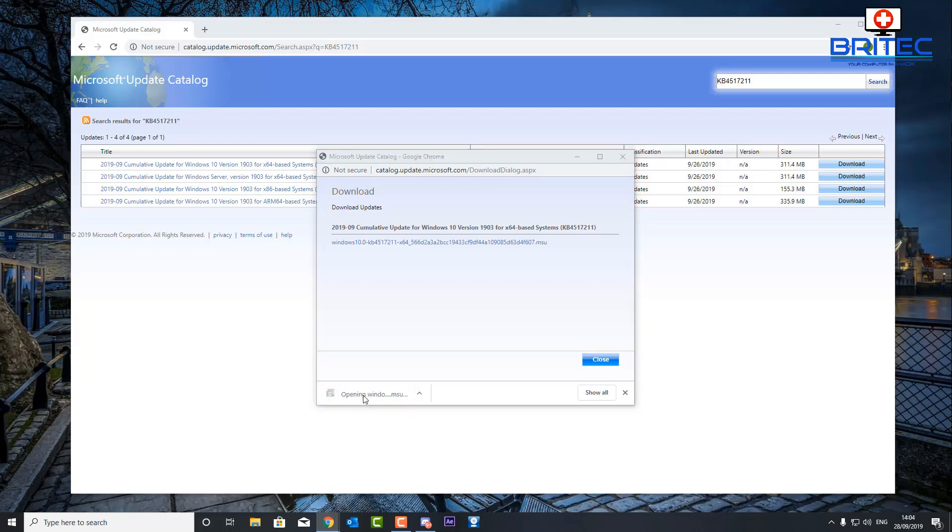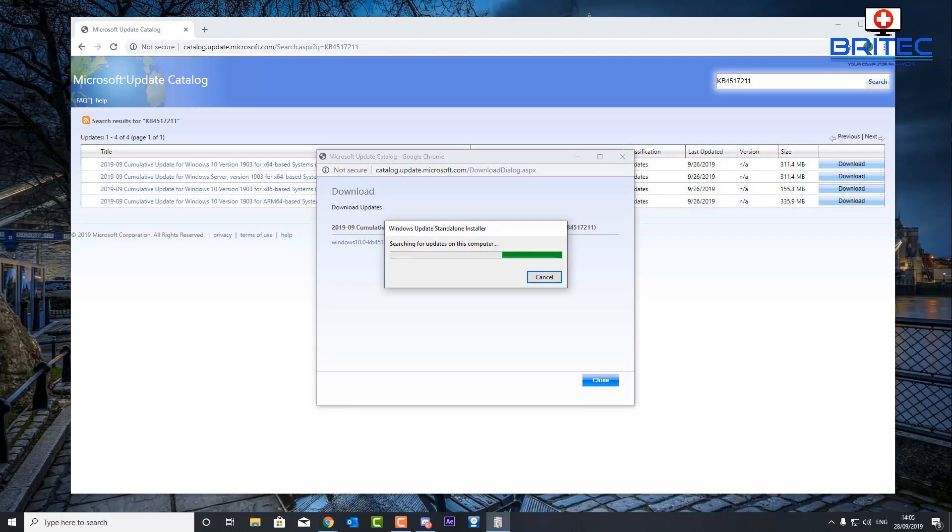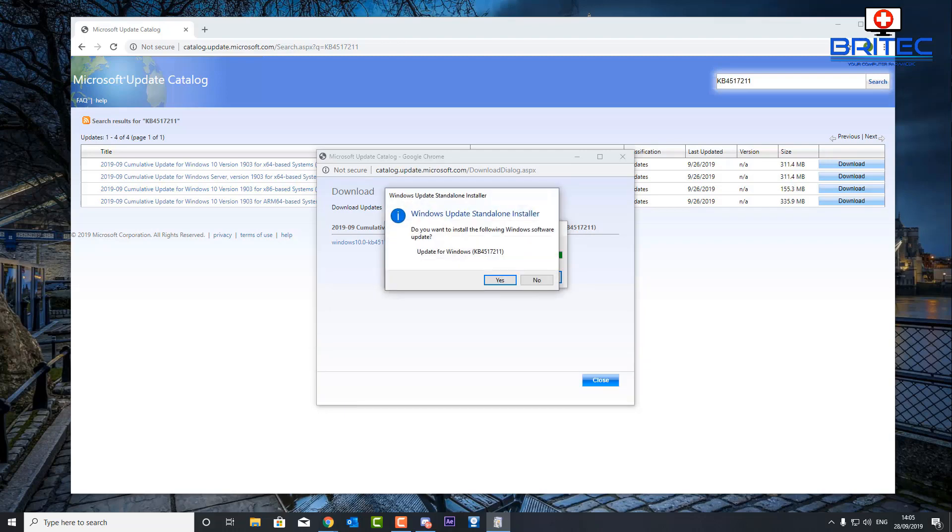then click on this file and this will populate another window which will say Windows Update Standalone Installer. This means it's going to be installing this update on our system. You can see the standalone installer now is